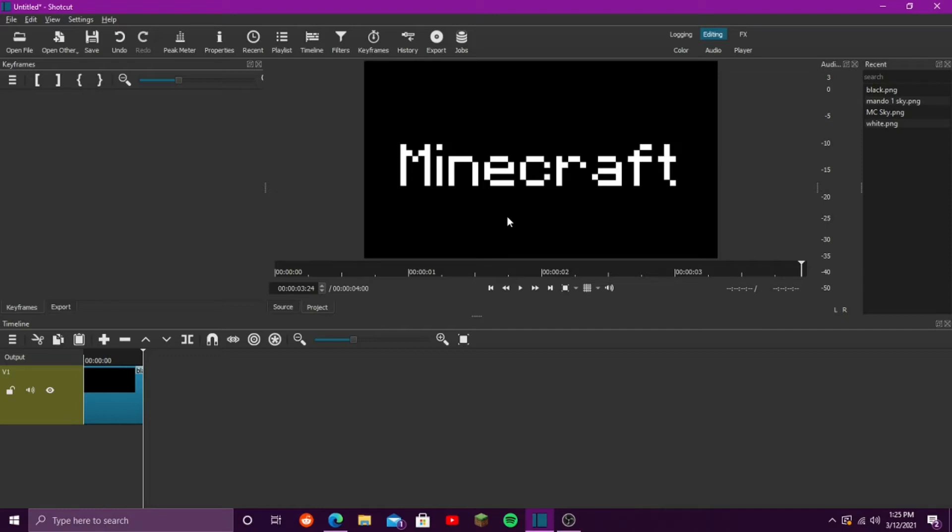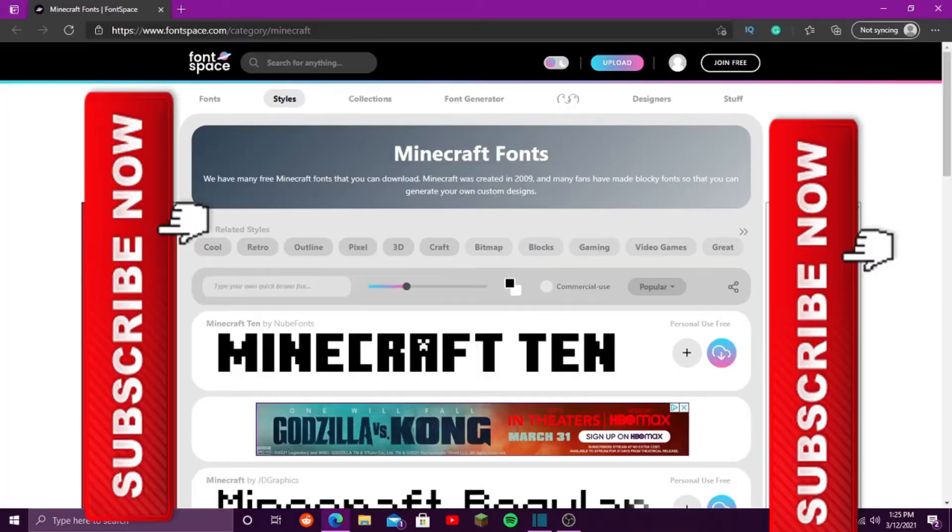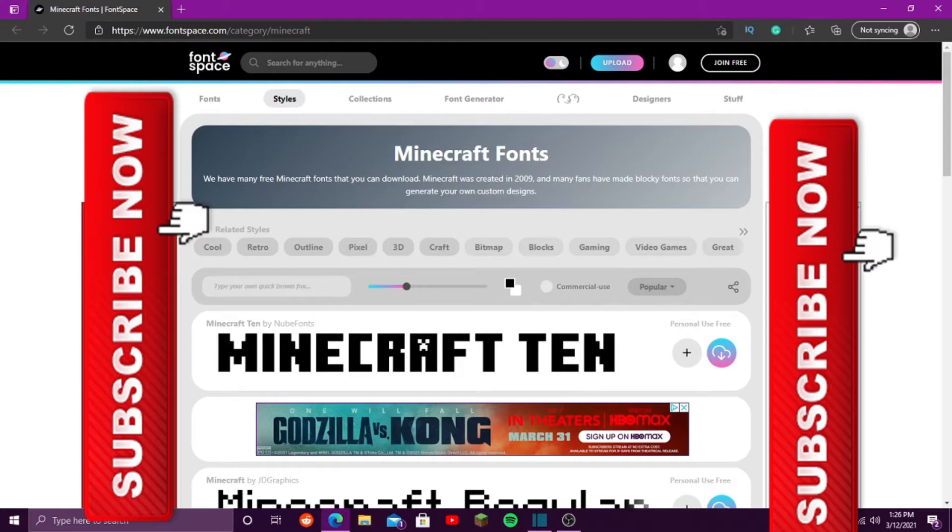That is one of the hard things to do, but it's actually quite simple to get on here. So, what you want to do is go to this website, link in the description, www.fontspace.com, and look up Minecraft fonts.